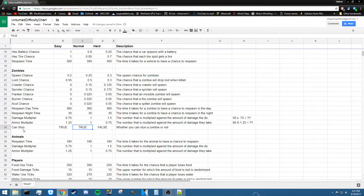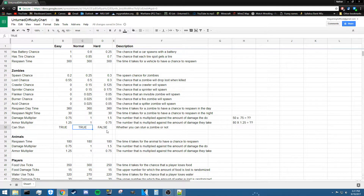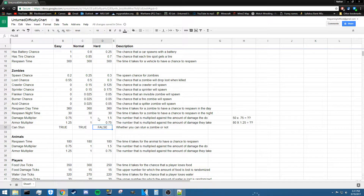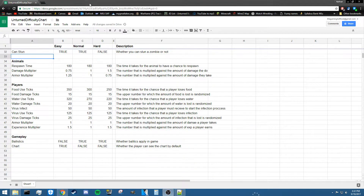One of the last and most important zombie settings is can stun. Stunning a zombie happens when you hit them in the head or body, causing them to pause momentarily. If the value is true, you can stun zombies. In hard difficulty it's false, meaning you cannot stun zombies — all you can do is keep backing up, which makes it very difficult to train and farm zombies.